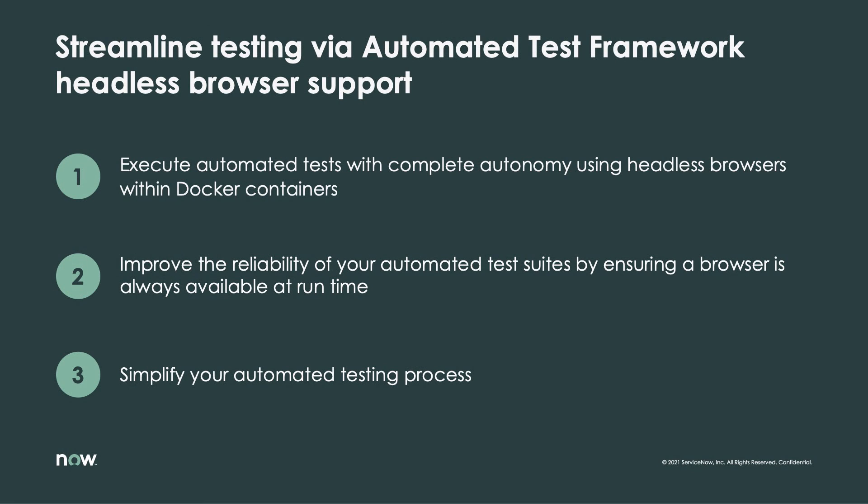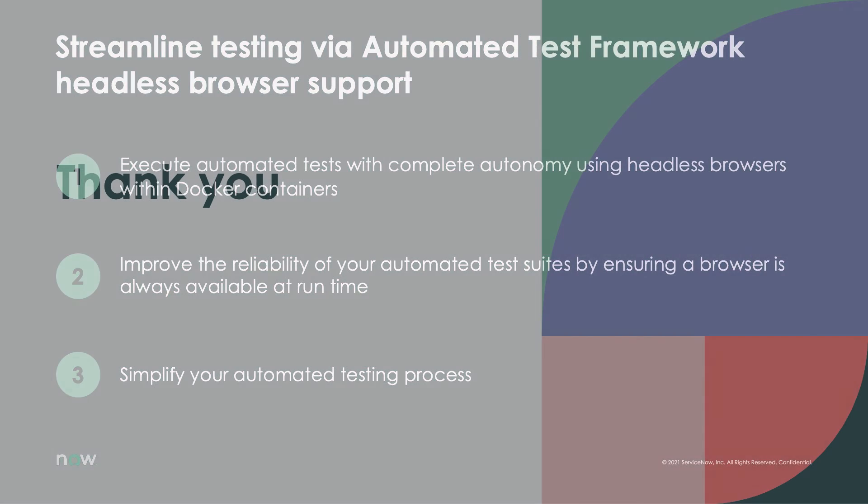The new headless browser support for automated test framework is just one example of the wide range of advanced developer tools we offer on the Now platform, so be sure to check out our official documentation to learn more.